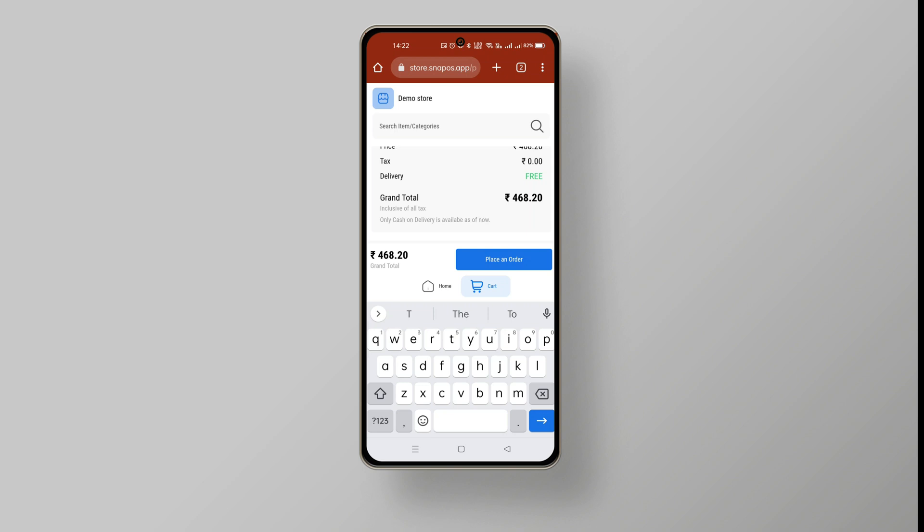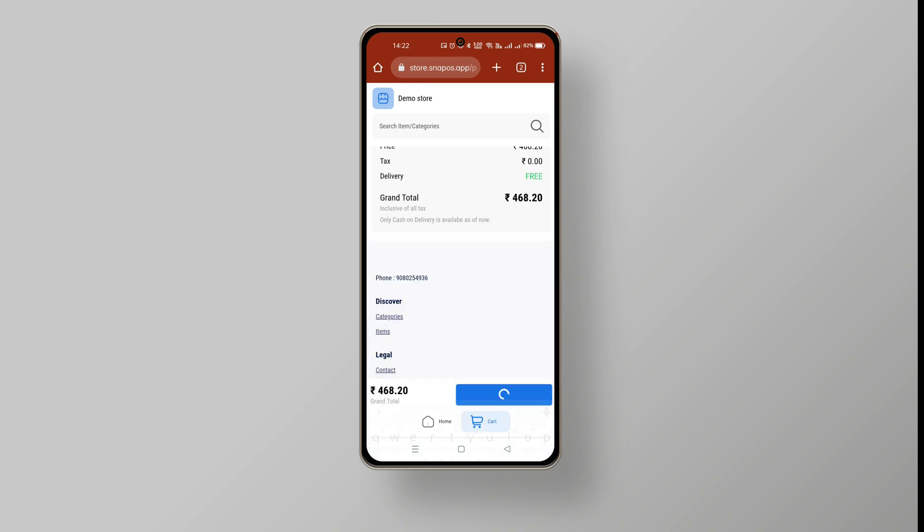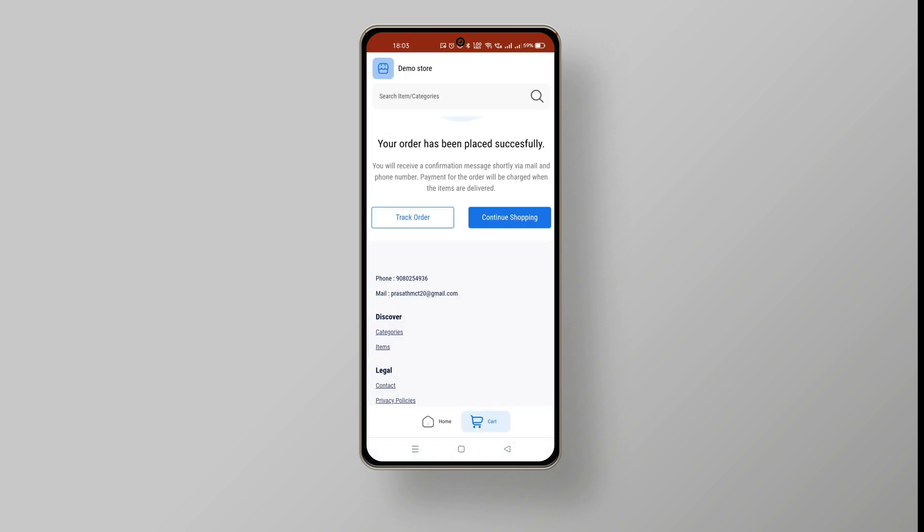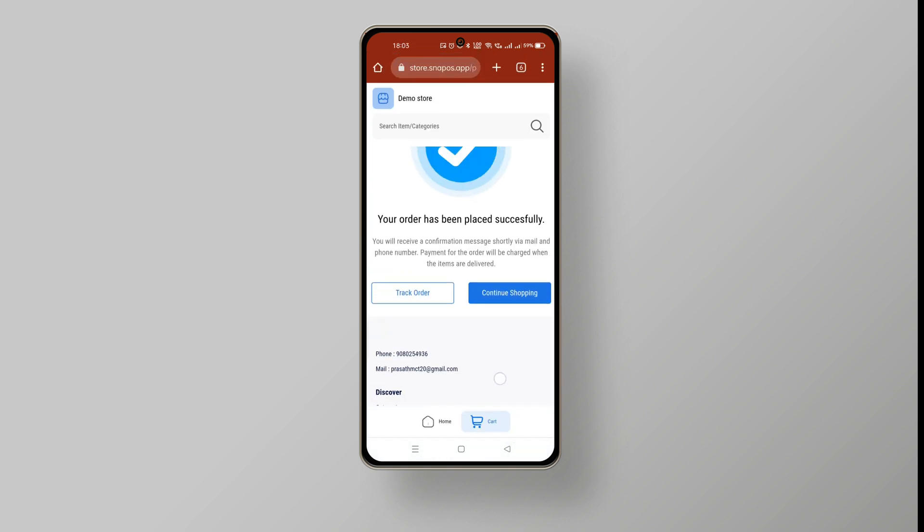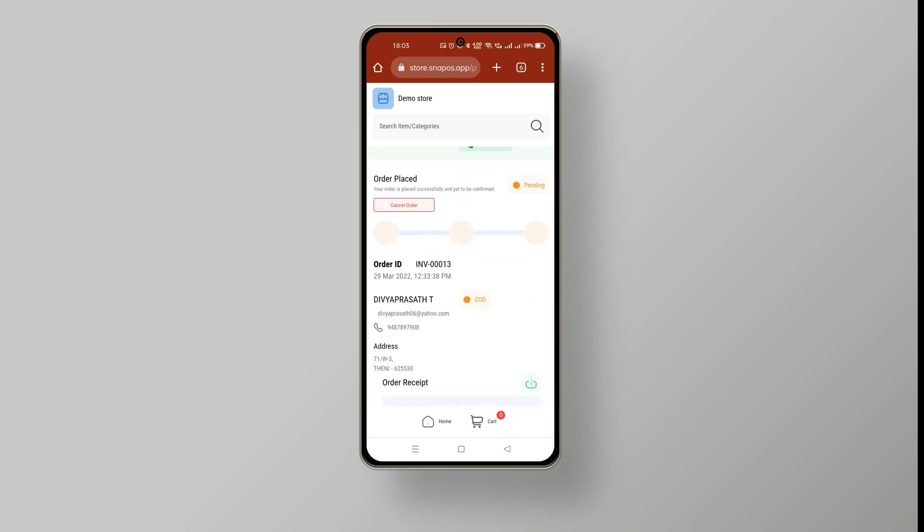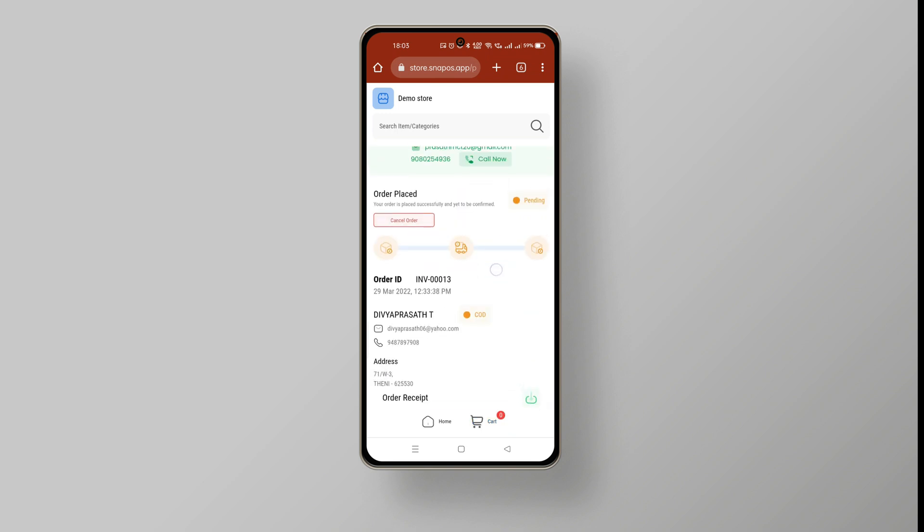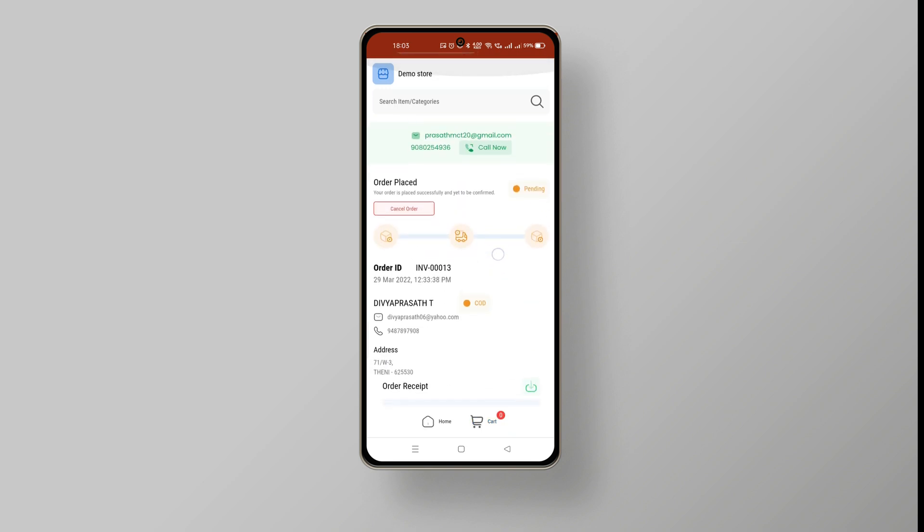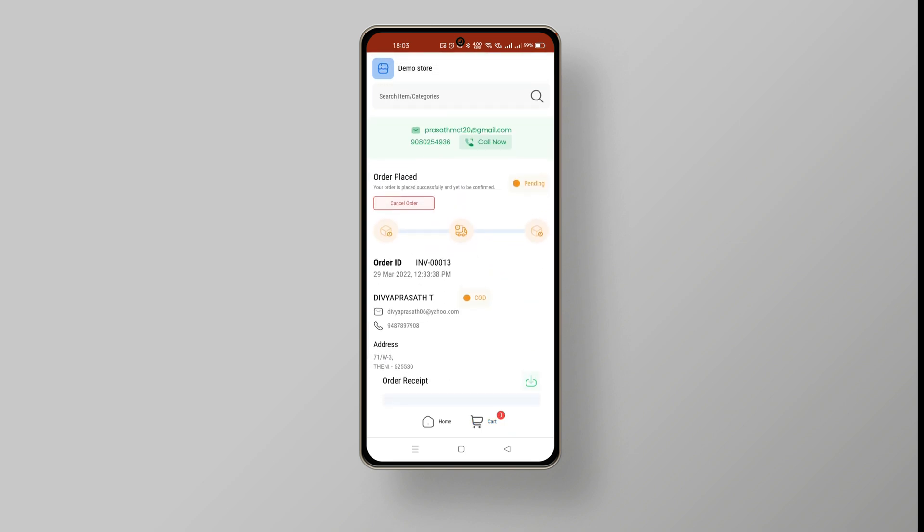That's it. The order has been placed successfully. The customer can track whether the order is approved or rejected by using the track order button. Your customers can also cancel the order if required.